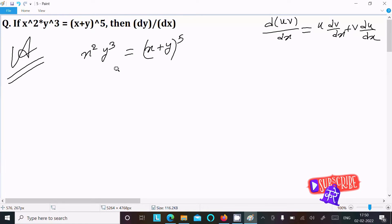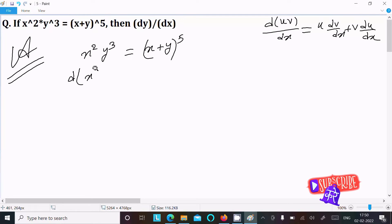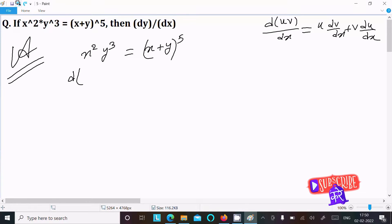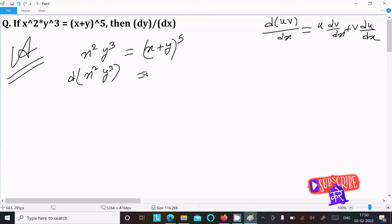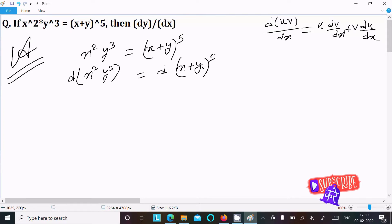Here I am going to do the differentiation with respect to x. So we have d/dx of x squared y cubed on the left, and d/dx of x plus y to the power 5 on the right.